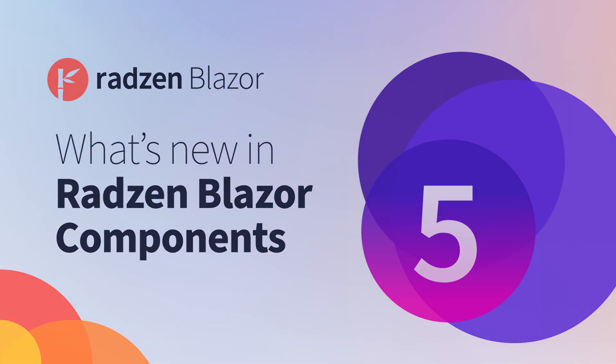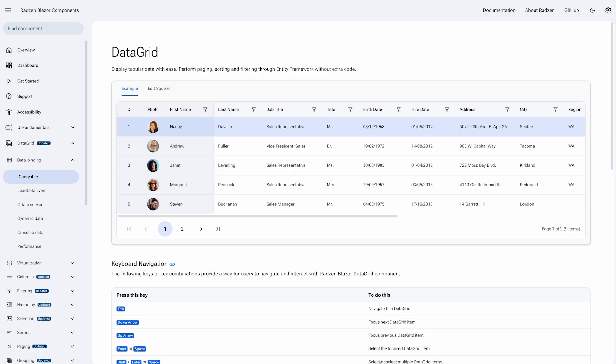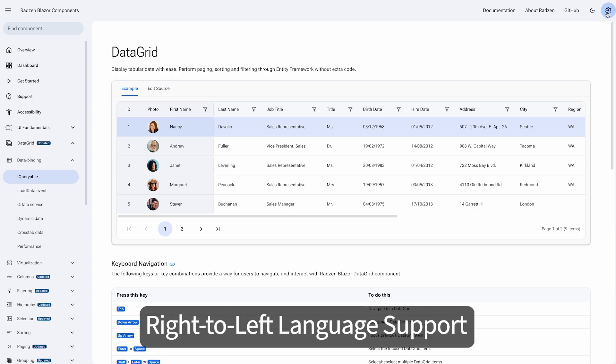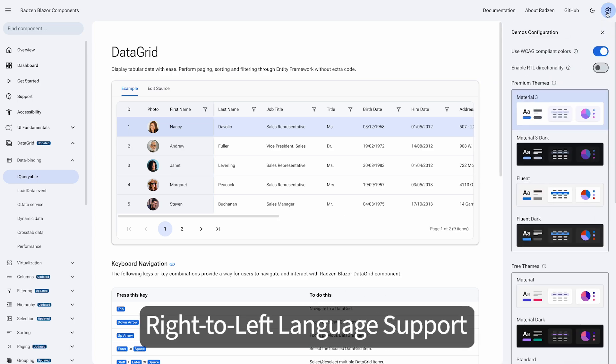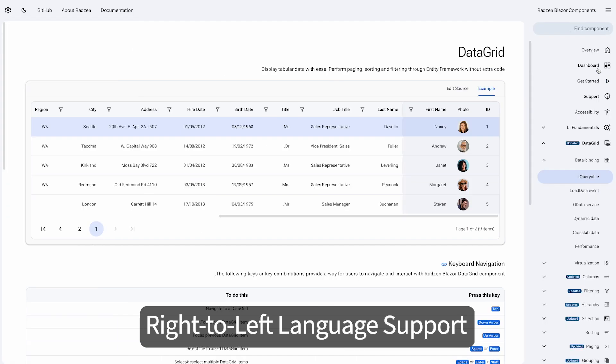Hello everyone. Happy to announce a new major release of our free Radzen Blazer component library. The most significant update is right-to-left support across all components.